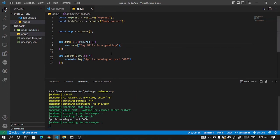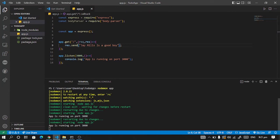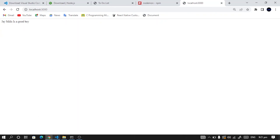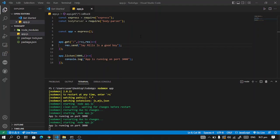So you see, once we save it, it says nodemon restarting due to changes. So whenever we make changes here, nodemon will take care of the refreshing for us. So once you come here and refresh, then we are getting genius, it's a good board.